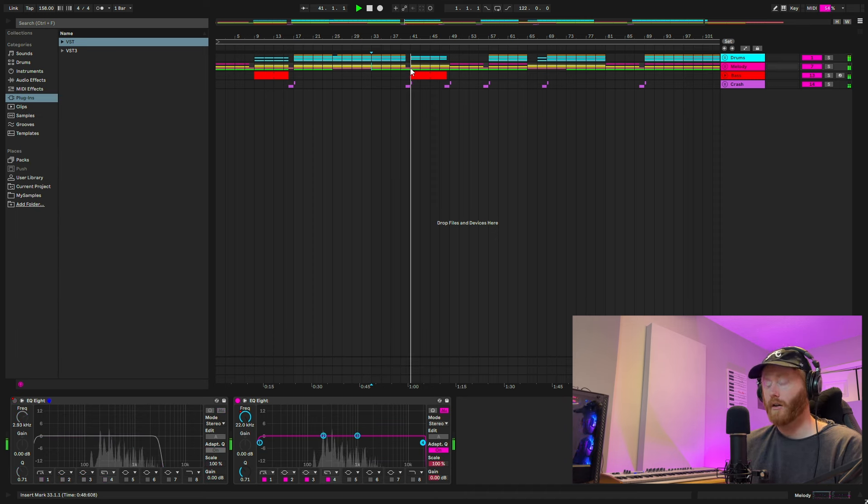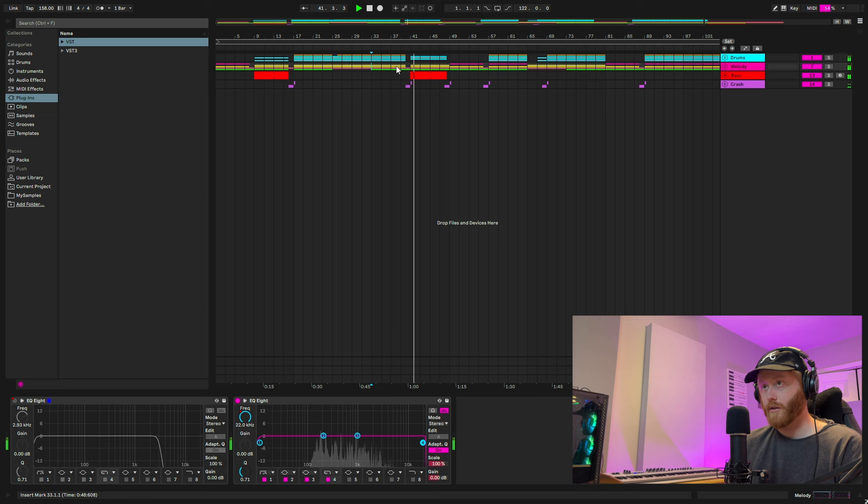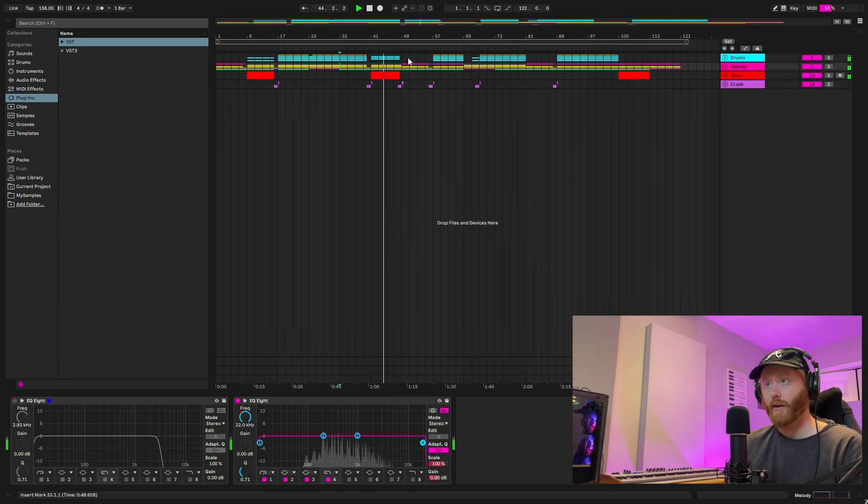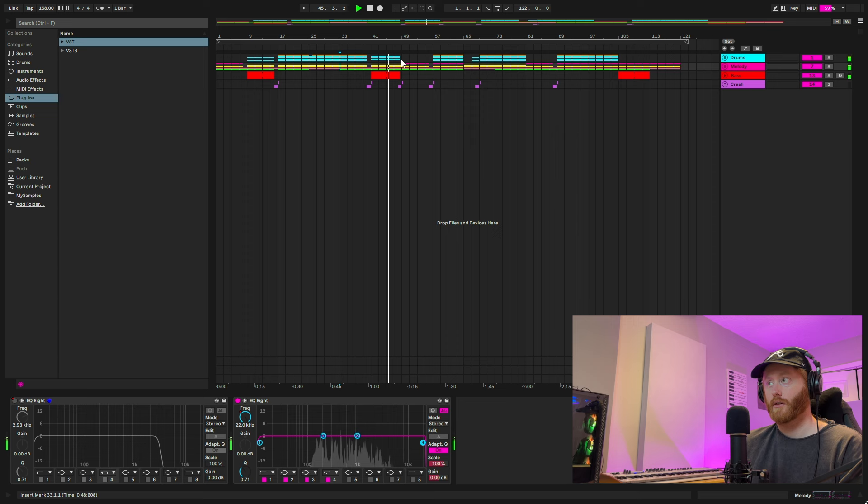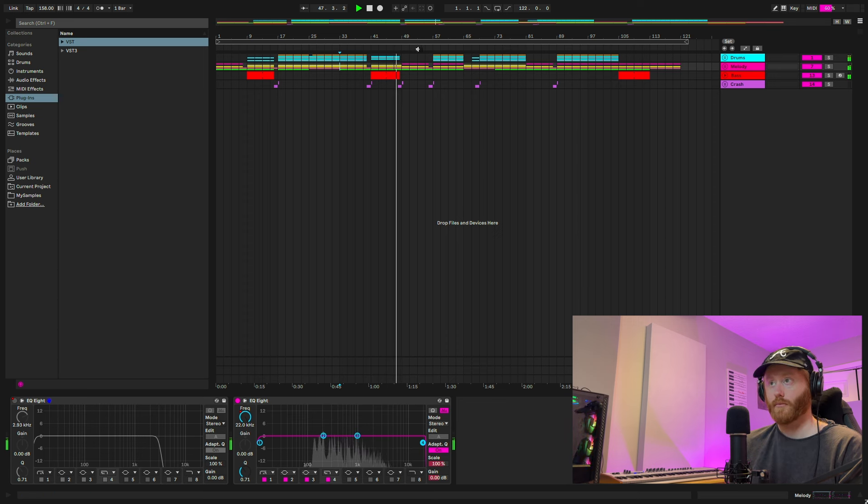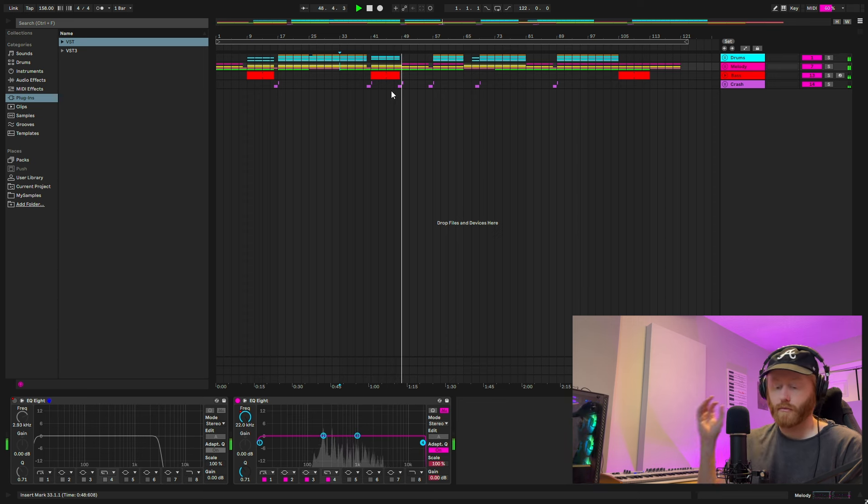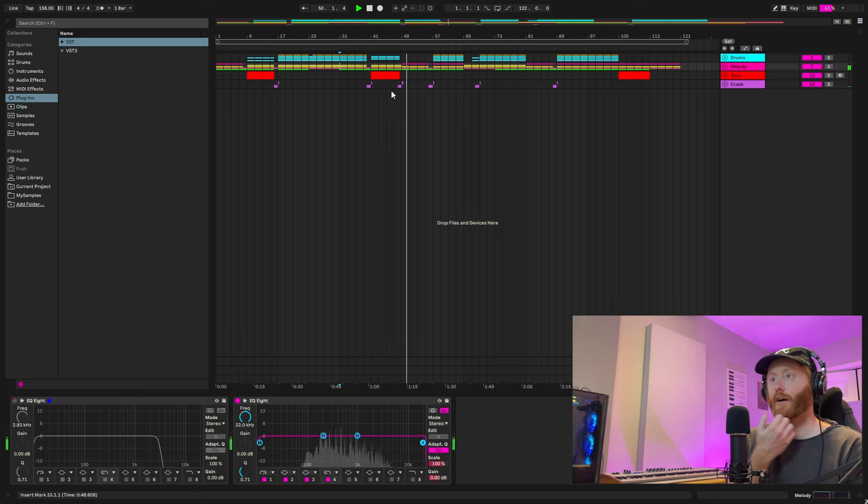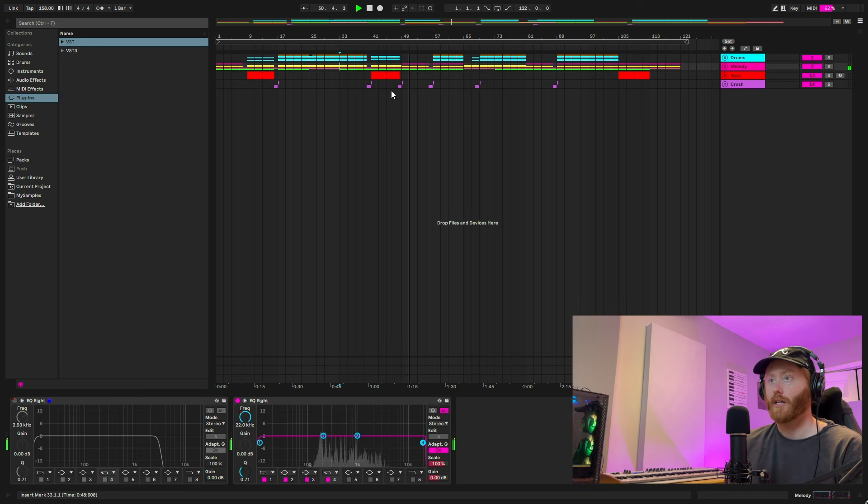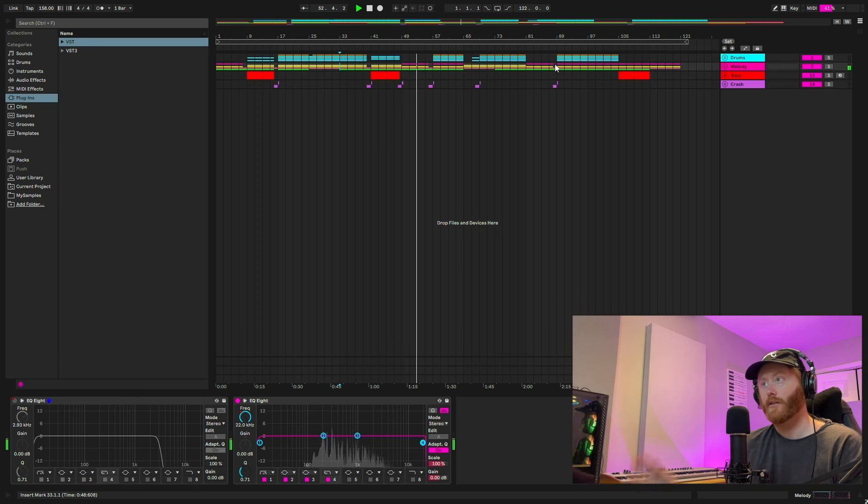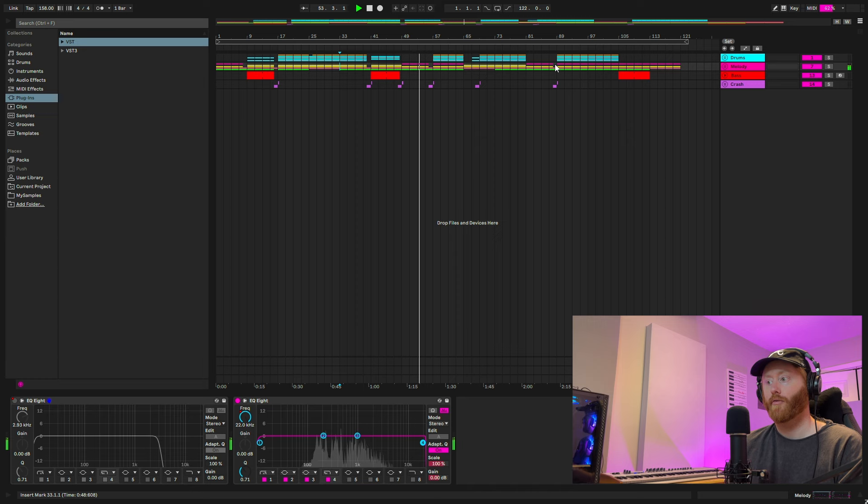Dropout. Into kind of a little breakdown here. No 808, only the kick. Then break all the way down back into the piano. And just kind of build back and go from there.